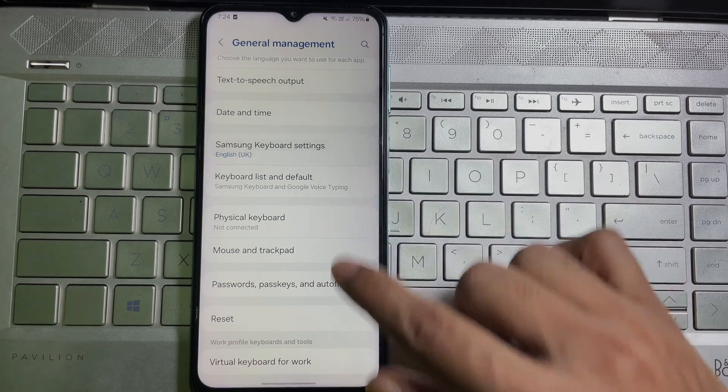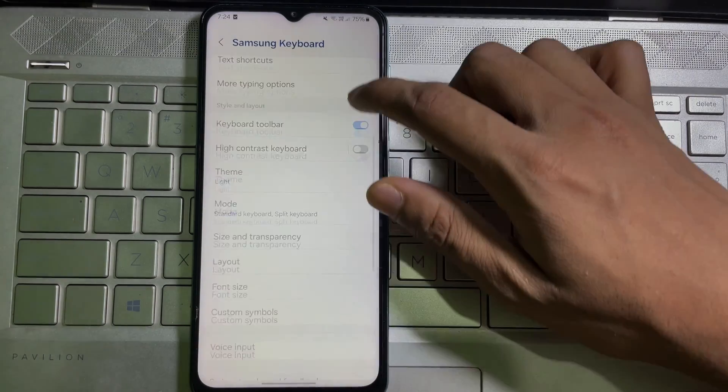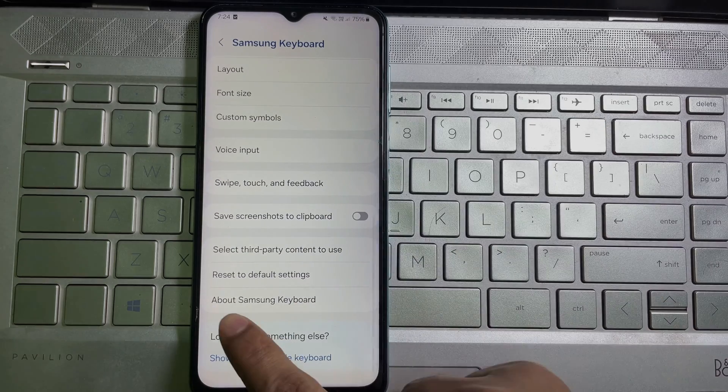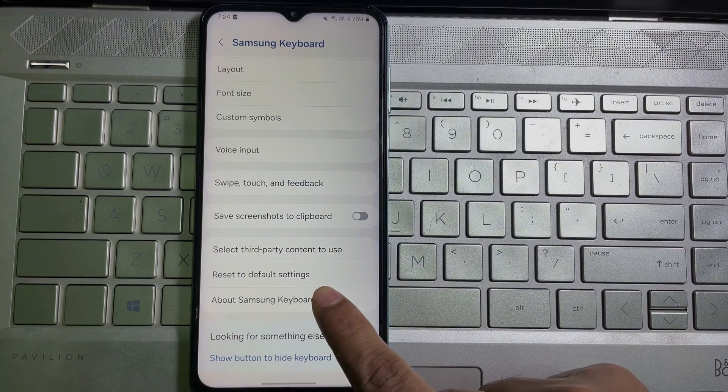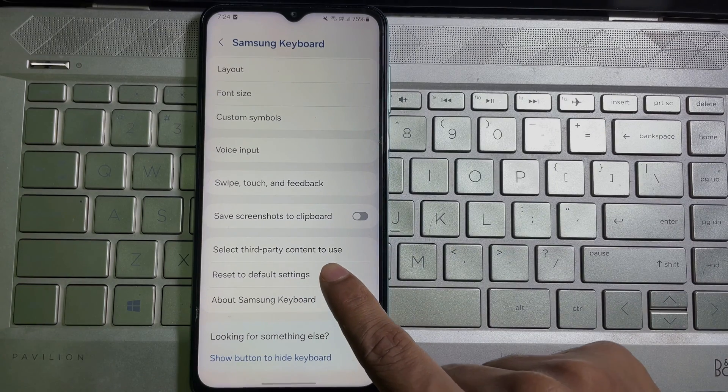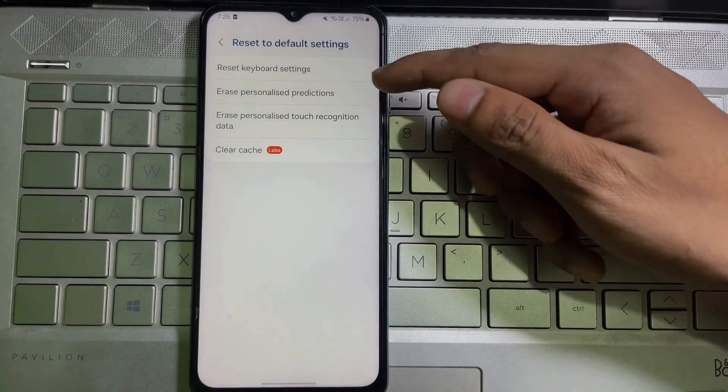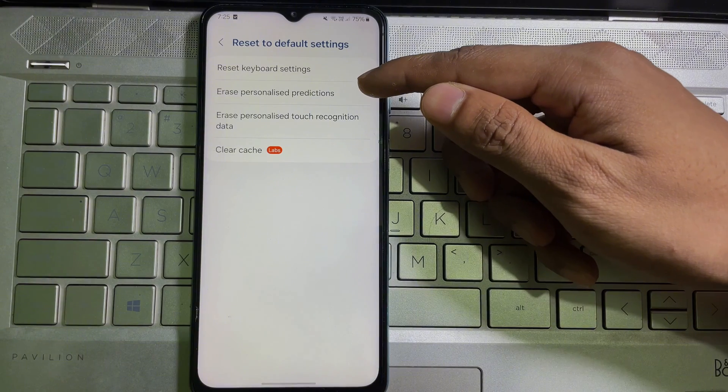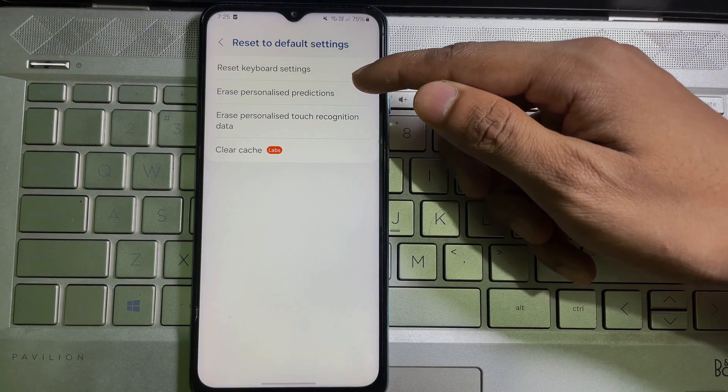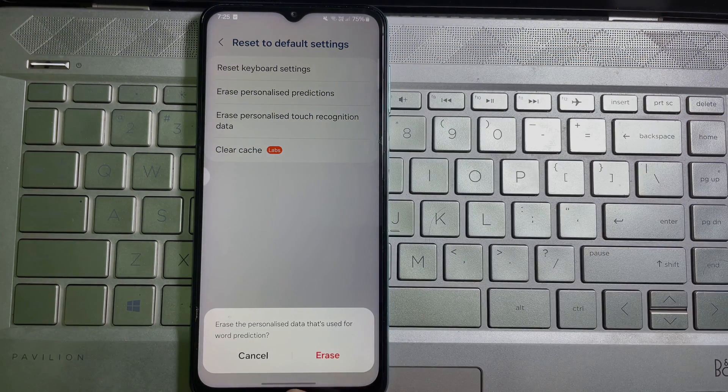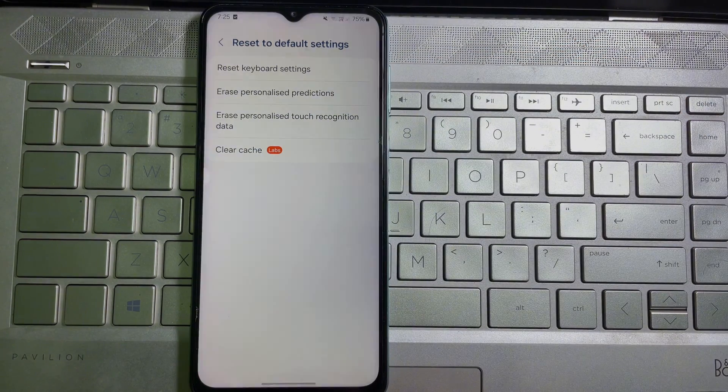Now scroll down all the way to the bottom, and here you'll get Reset to Default Settings. Tap on it. Then here you'll get Erase Personalized Predictions, so tap on it to confirm.